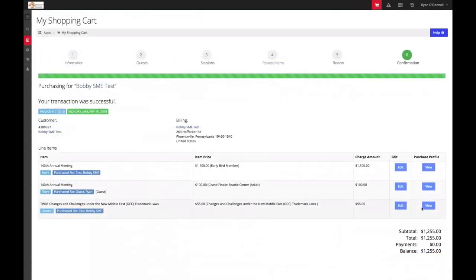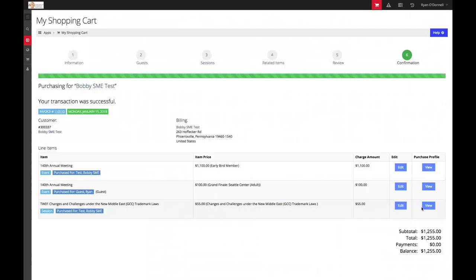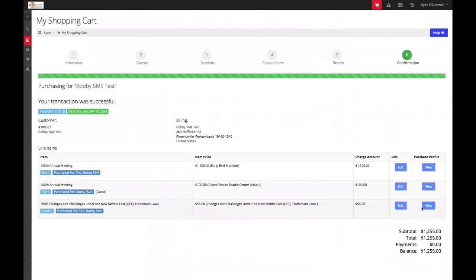Congratulations, you have successfully registered for the 2018 INTA Annual Meeting. Upon registration, you will receive two emails. One, an invoice and receipt of your order. And two, a confirmation email with detailed information related to the meeting.